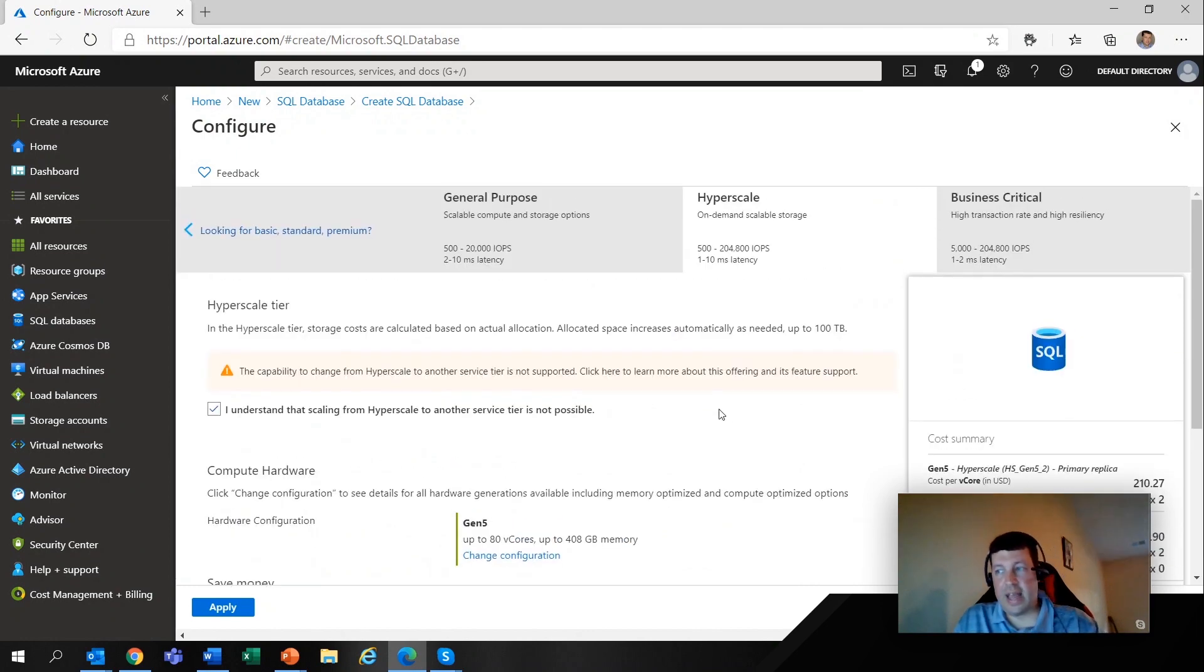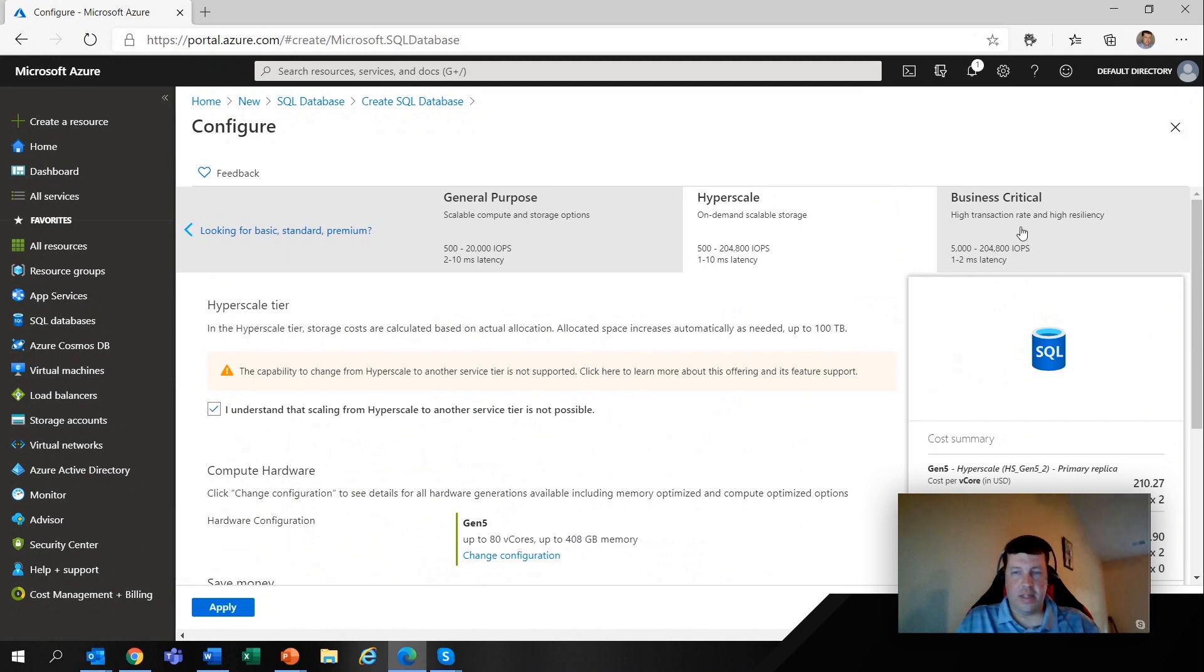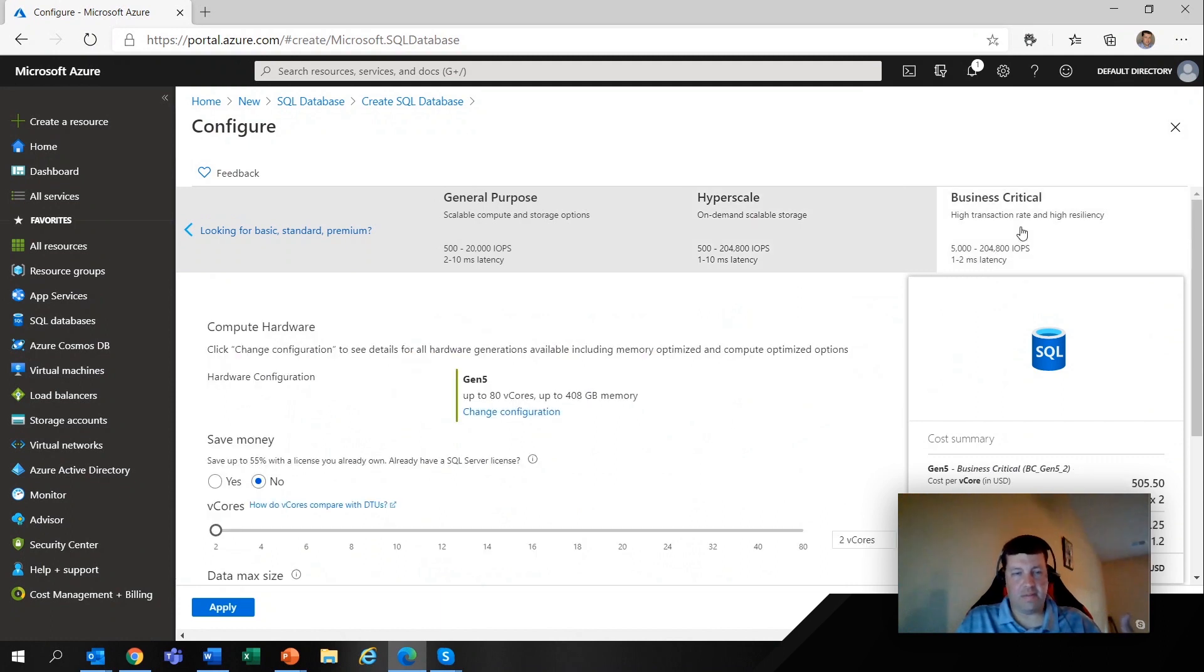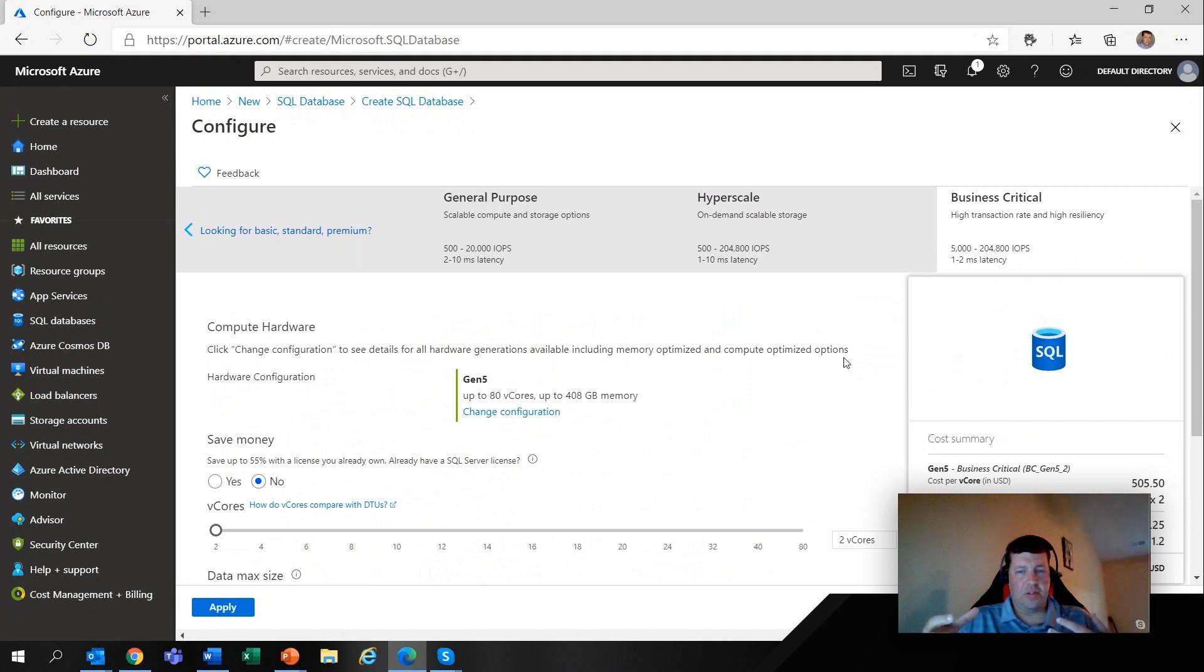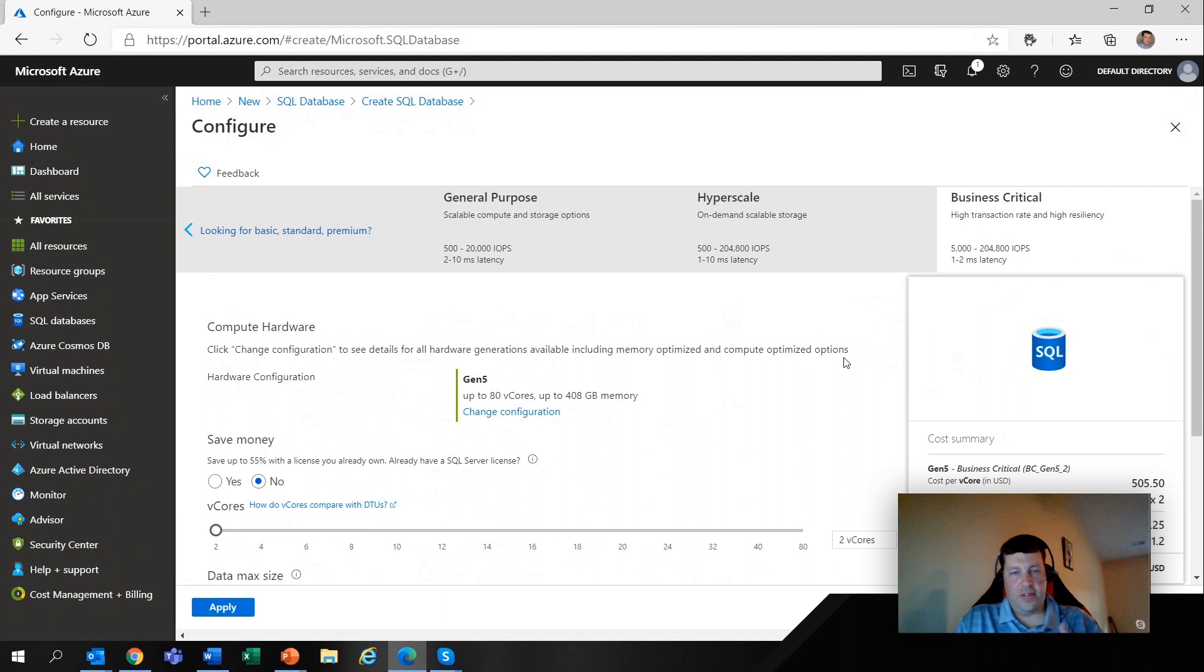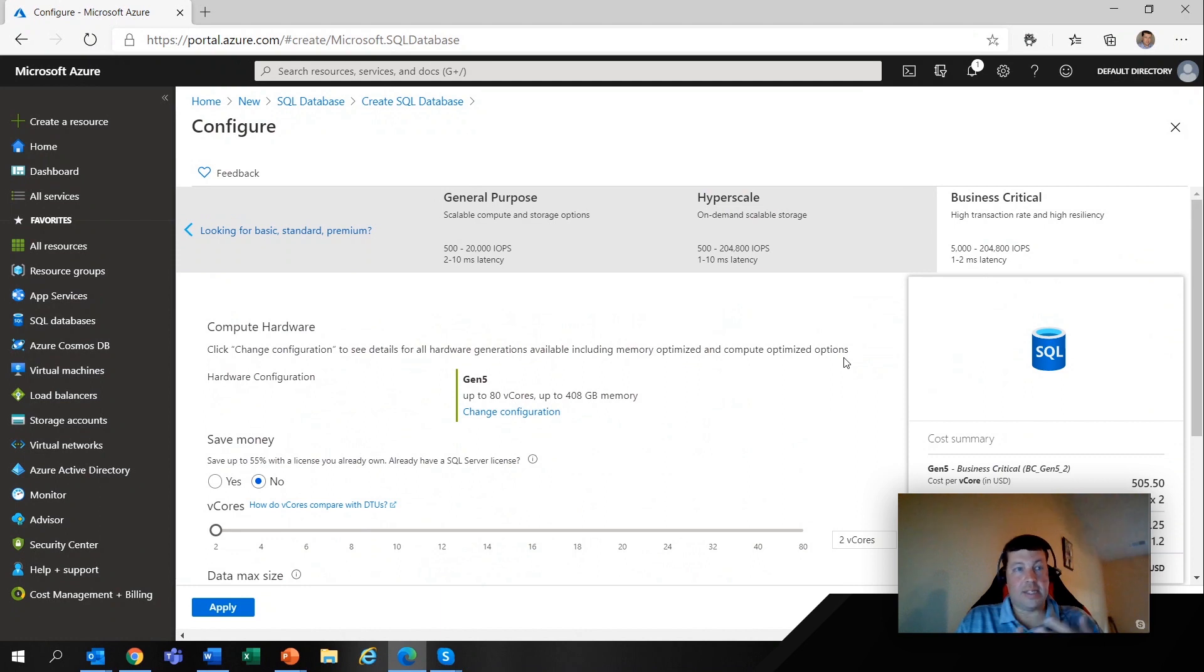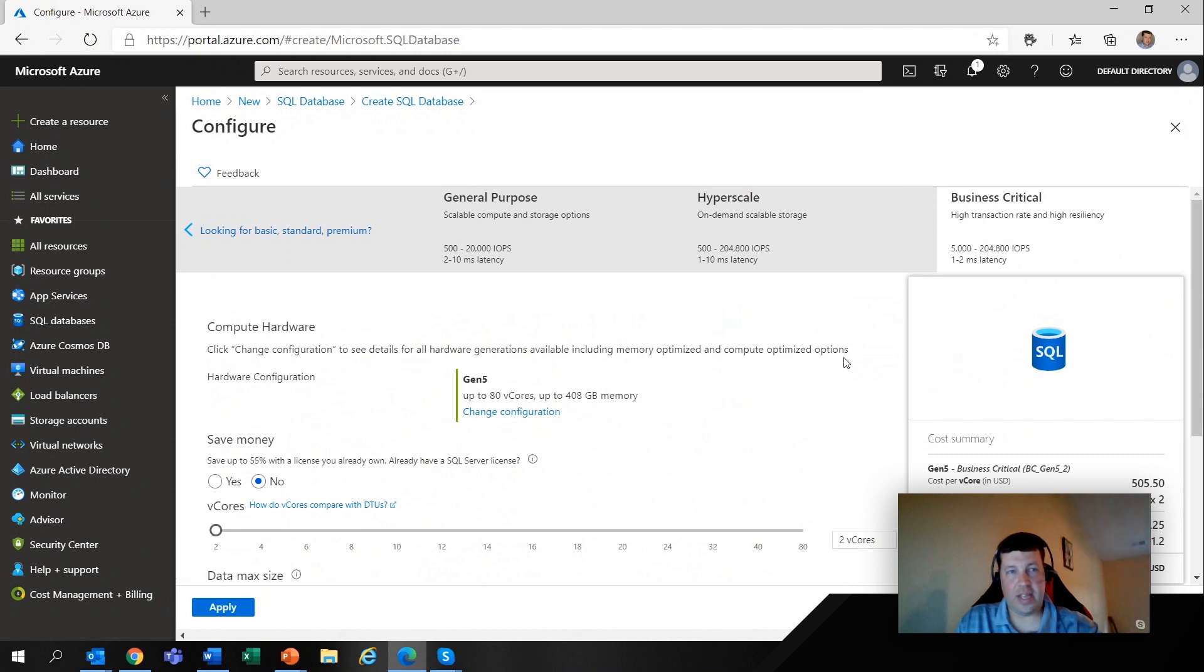The last tier that I want to get to, and for me, this is kind of interesting because when you're up into these tiers and you're talking about hundreds of thousands of IOPS and things like that, a lot of times this is a customer that's coming from a very robust on-prem environment.